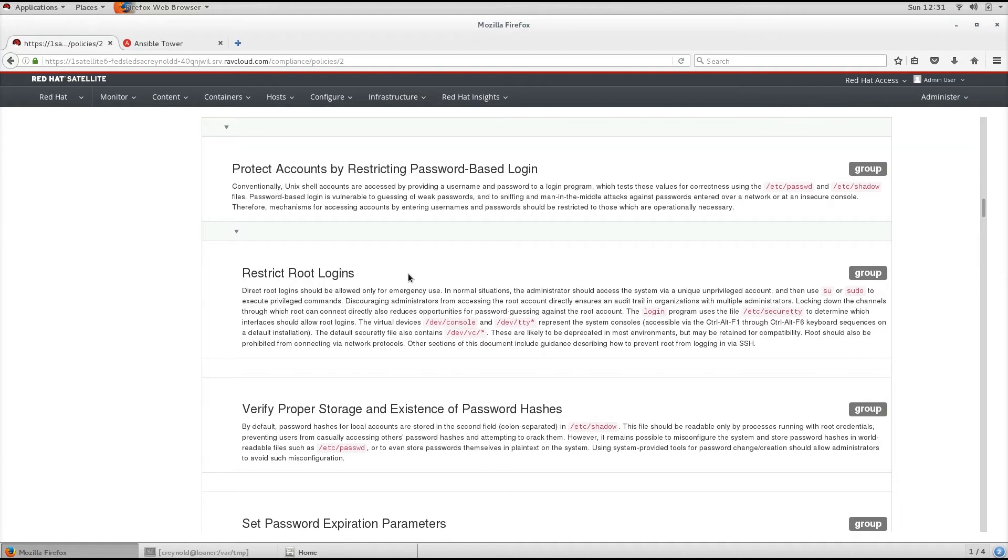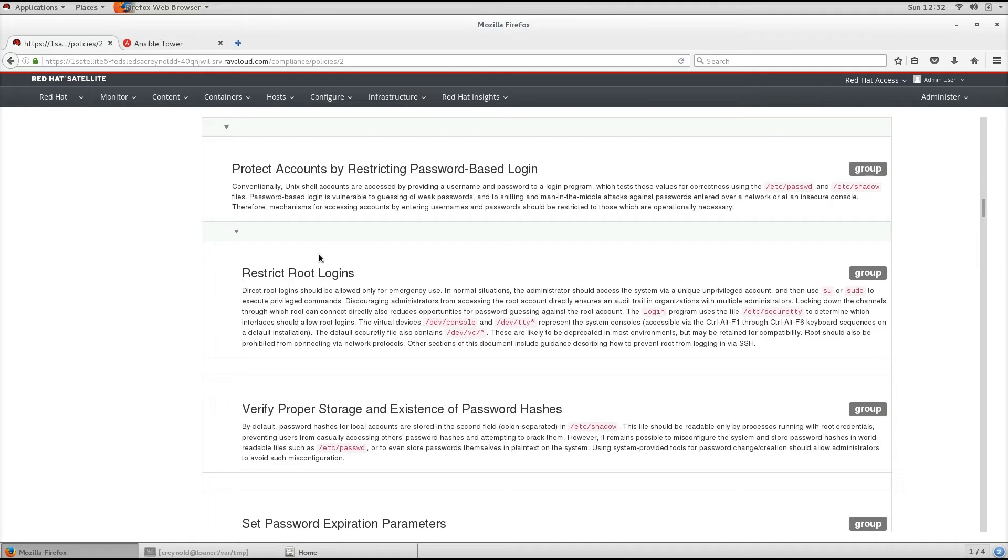SCAP content is a data stream format containing the configuration and security baseline against which hosts are checked. Checklists are described in the extensible checklist configuration description format XCCDF and vulnerabilities are in the open vulnerability and assessment language OVAL.